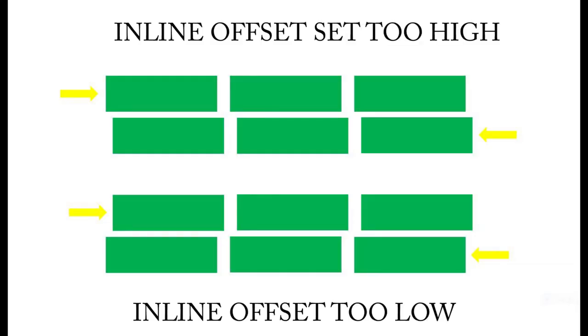With the yellow arrows representing the direction of travel, the top example shows plots with the inline offset set too high. The bottom example shows plots with the inline offset set too low. To adjust, increase or decrease the inline offset by half the measured distance.